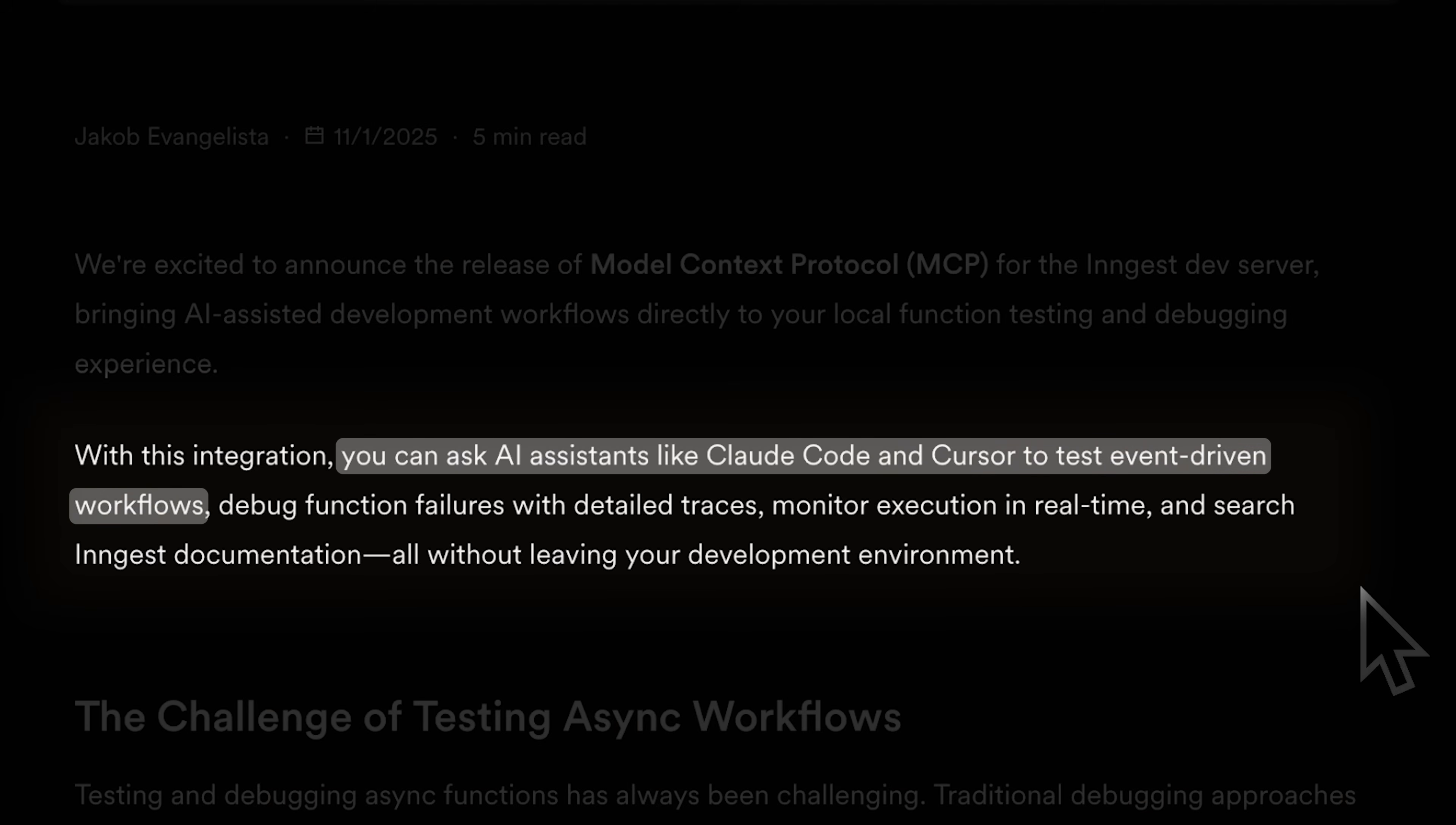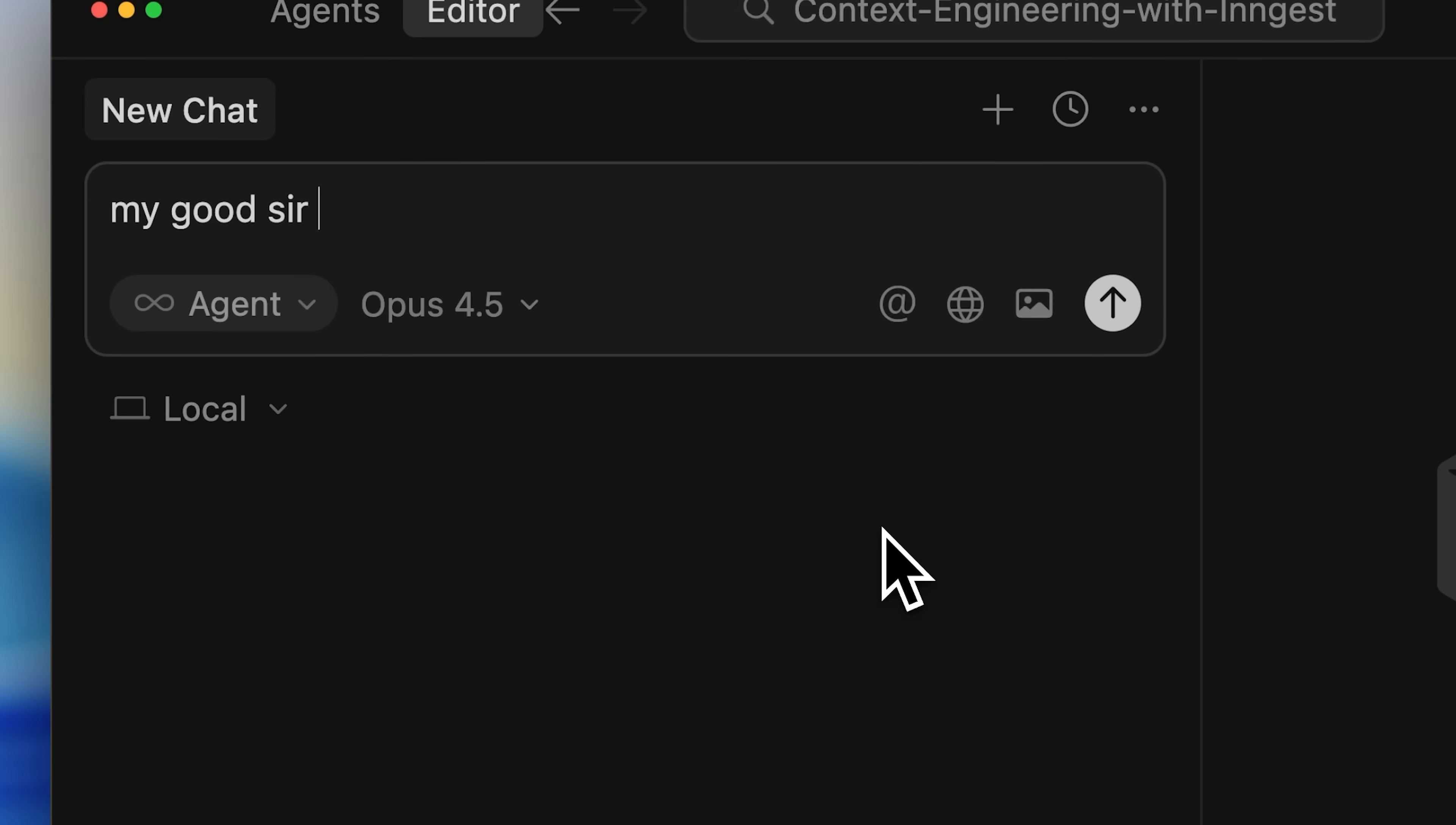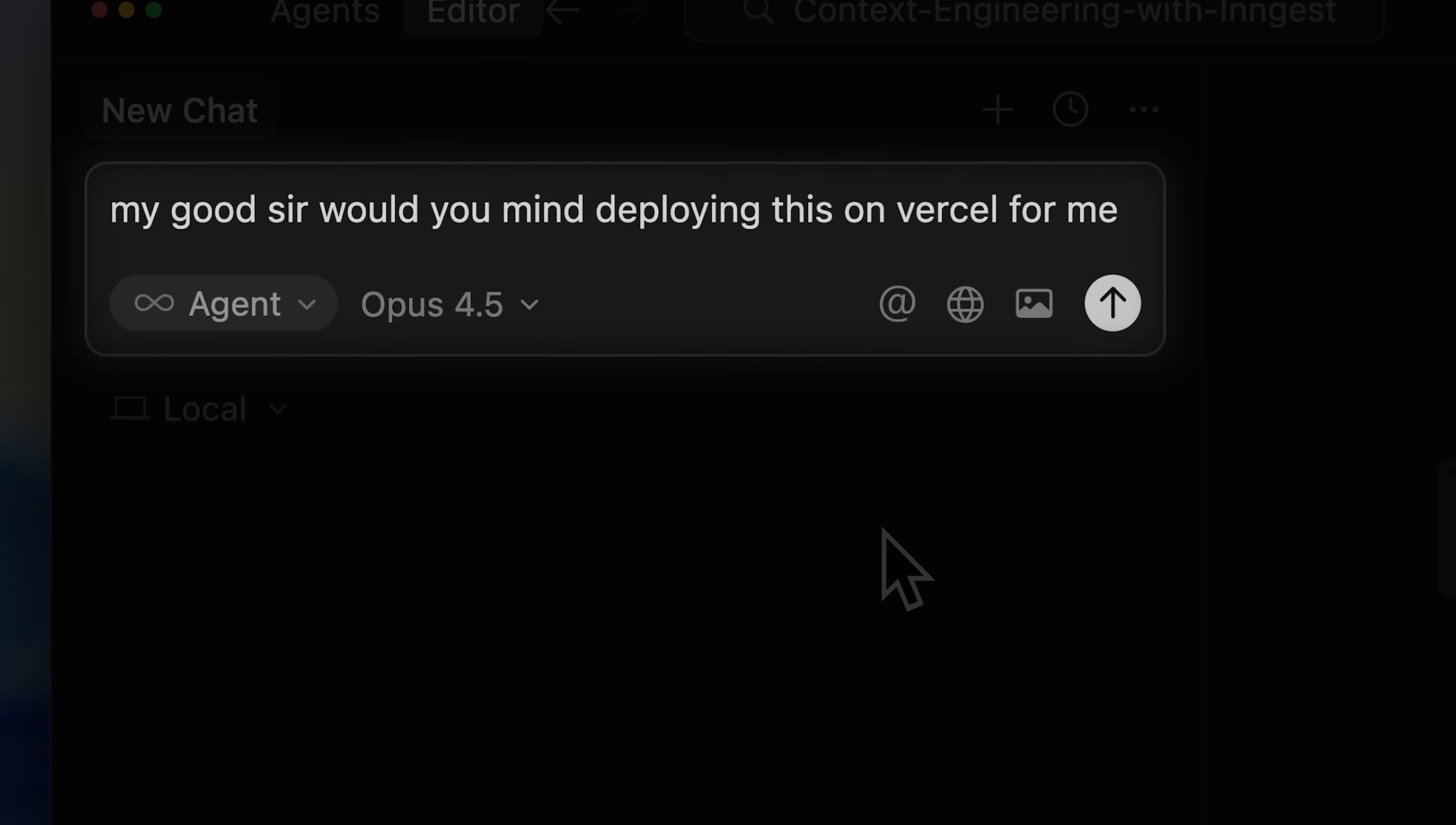With this you can directly ask your AI agents like Claude Code or Cursor to do all the automated testing. If Versal had something like this, their deployment and debugging would only require a single prompt.